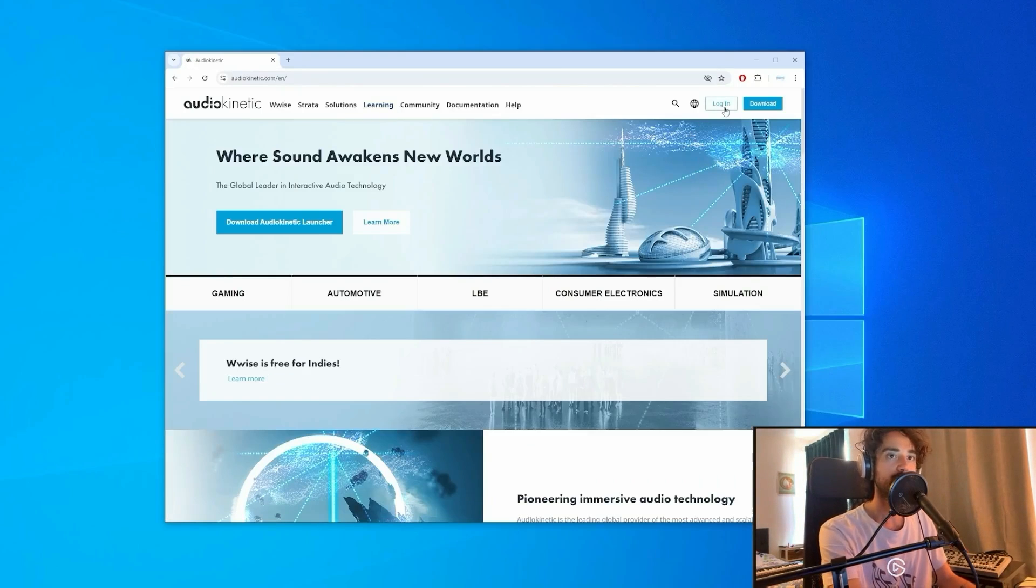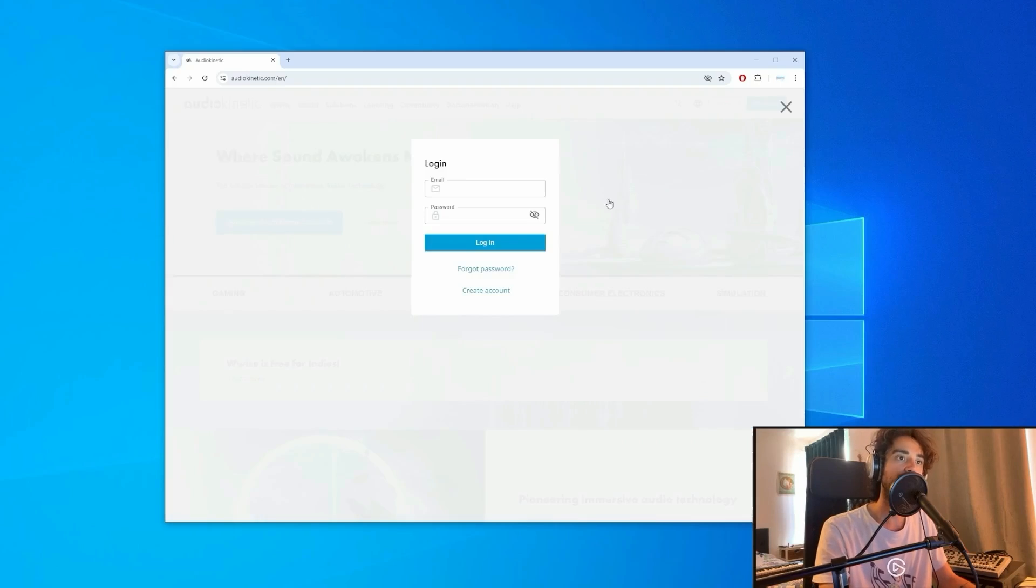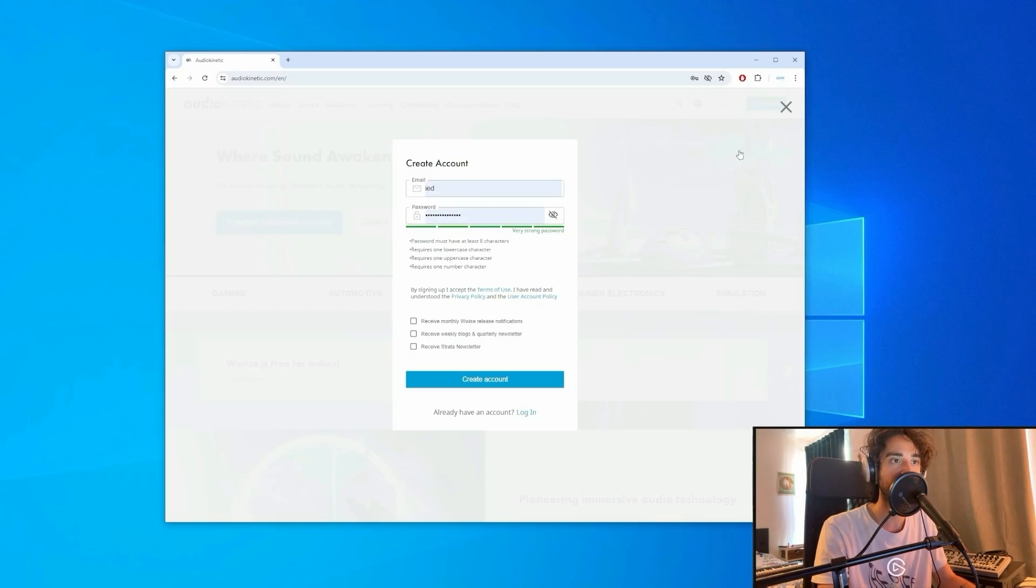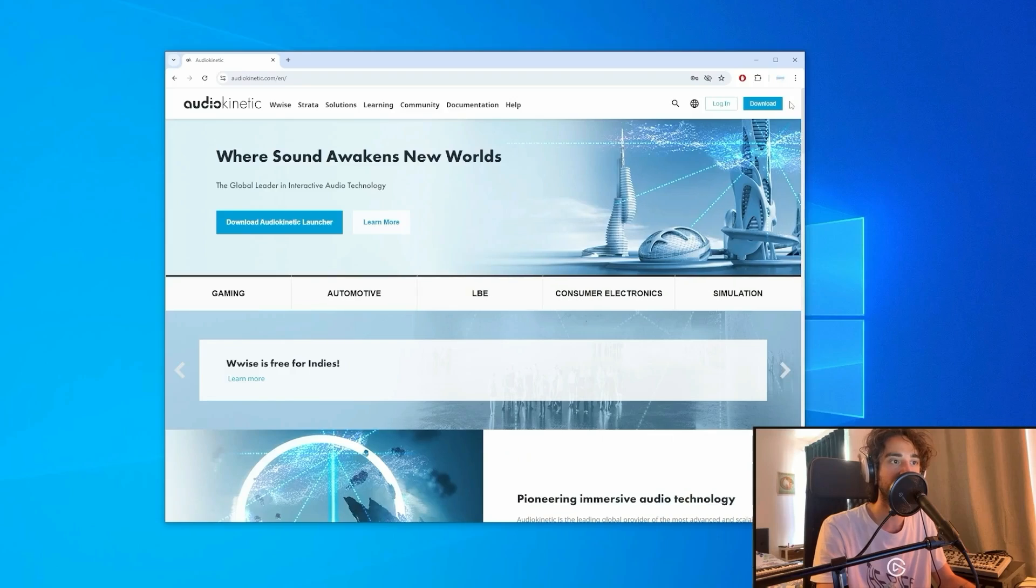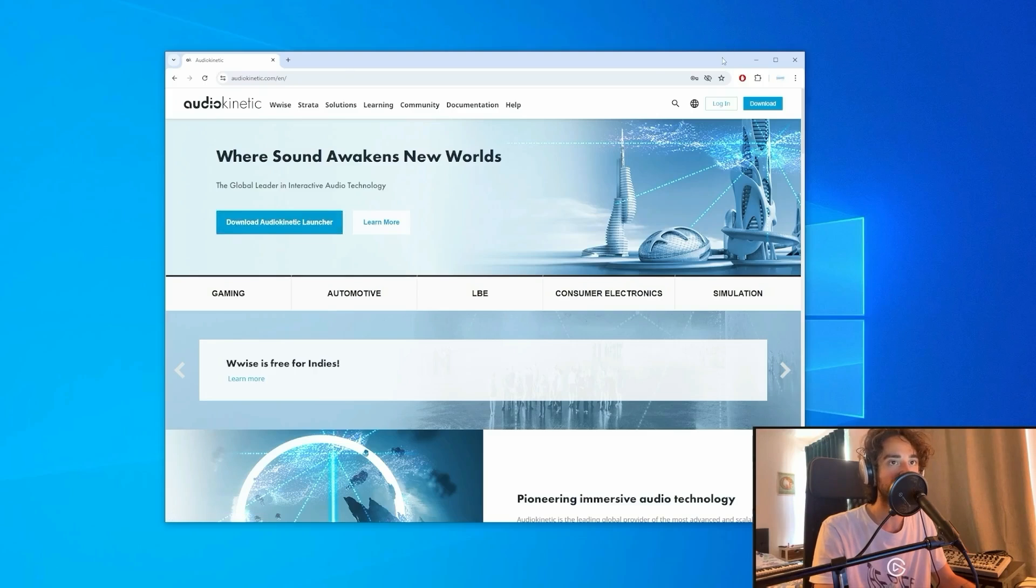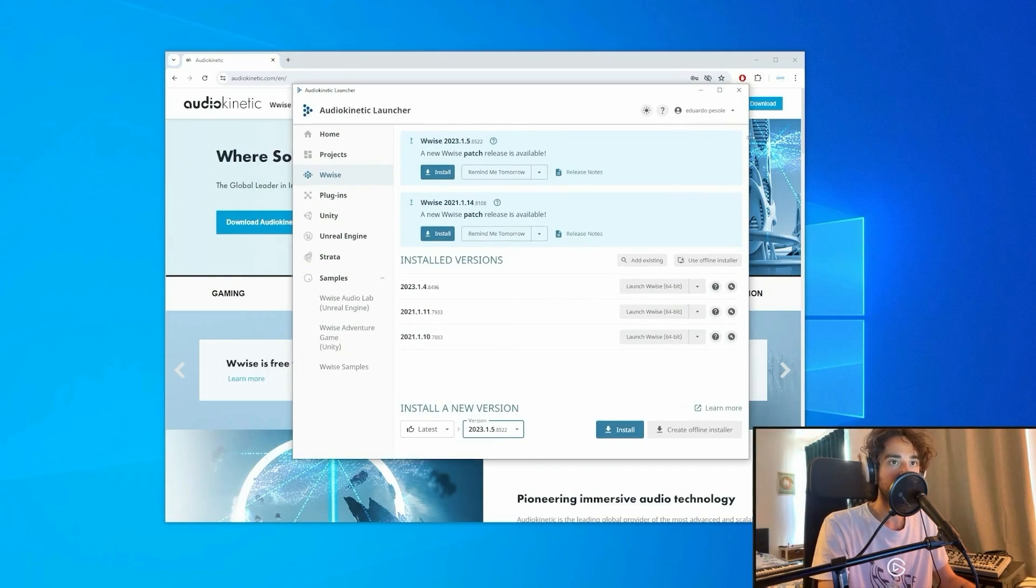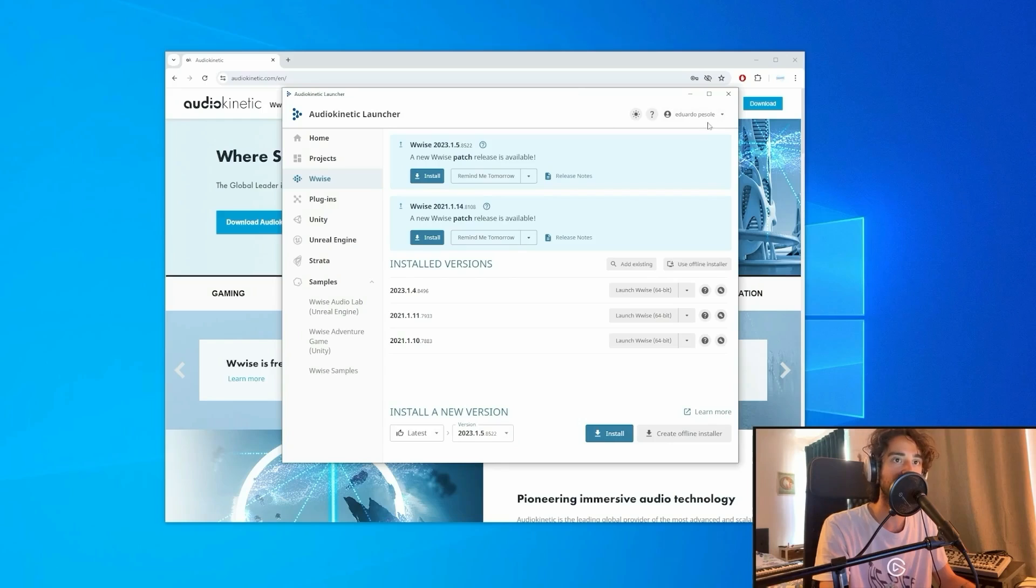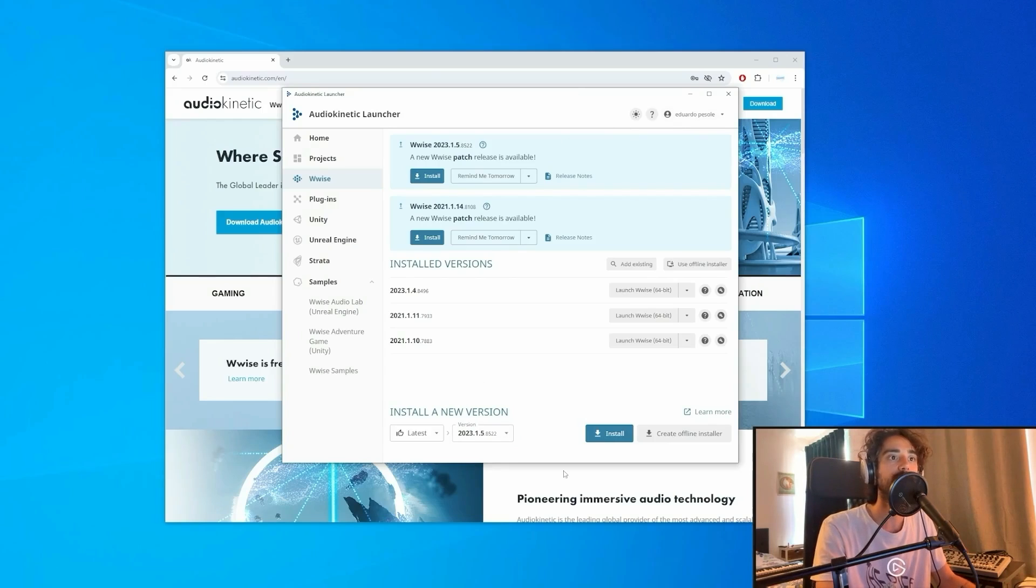You can do it here clicking Login, Create Account and just put your credentials like email and password. Once you've created your account, you can download the Audio Kinetic Launcher and access it with your account. I'm already logged into my account.